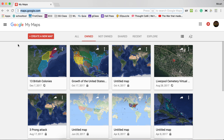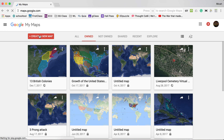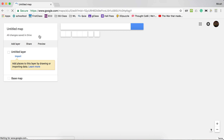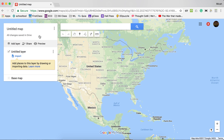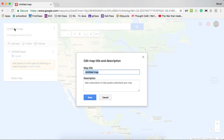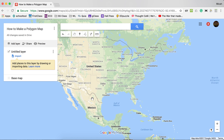To create a polygon, you first go to maps.google.com and click 'Create a new map.' The first thing you'll do is title your map — I'll click on 'Untitled map,' name it 'How to Make a Polygon Map,' and save.